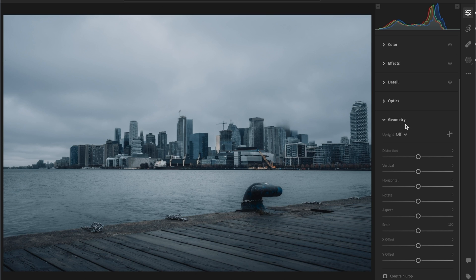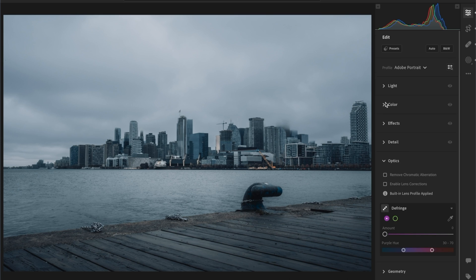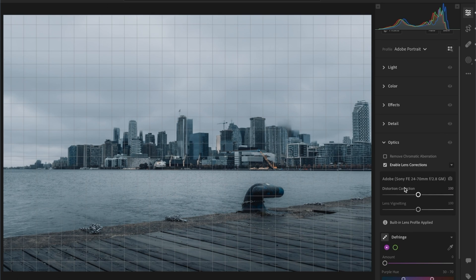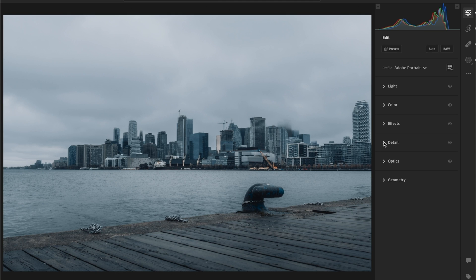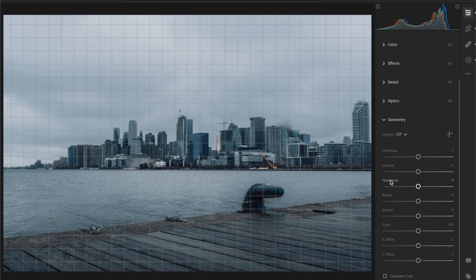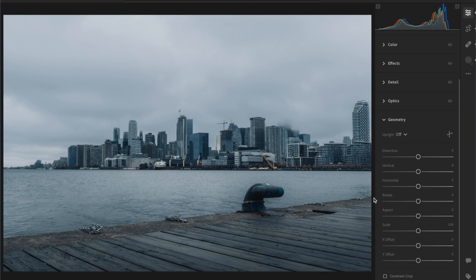You can use the optics and geometry tools together as a two-way solution for fixing distortion. The optics tool compensates for your specific lens — just hit 'Enable Lens Corrections' and you'll see distortion and lens vignetting corrections for whatever lens you used, like the 24-70 f/2.8 here. That handles the lens distortion, and then geometry compensates for how you were actually holding the camera — whether you were tilting it up, down, or at an angle.